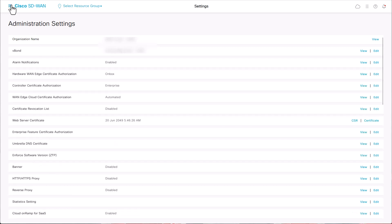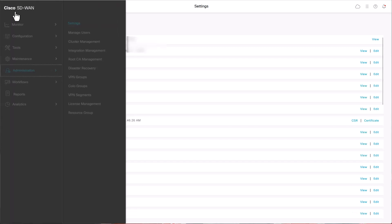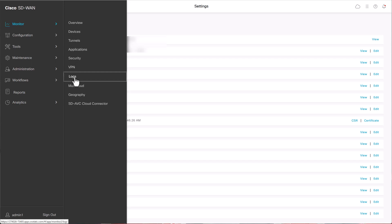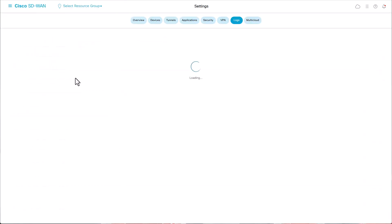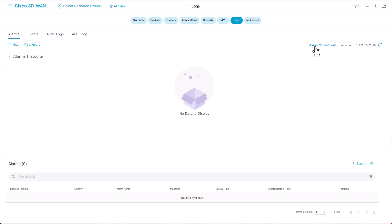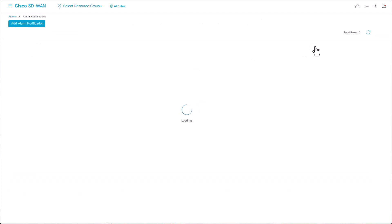For step 2, from vManage dashboard, navigate to Monitor, Logs, Alarms, Alarm Notification. Then click on Add Alarm Notification,